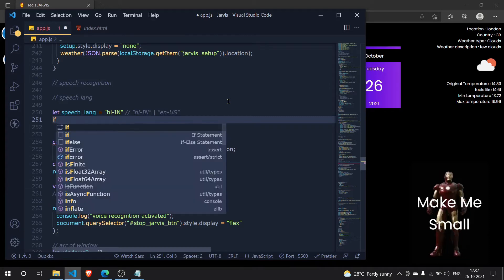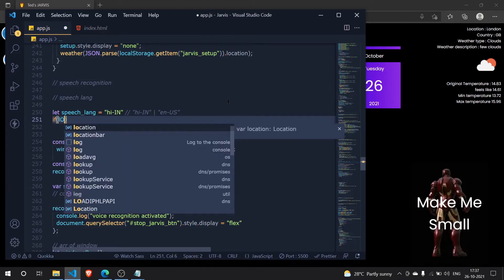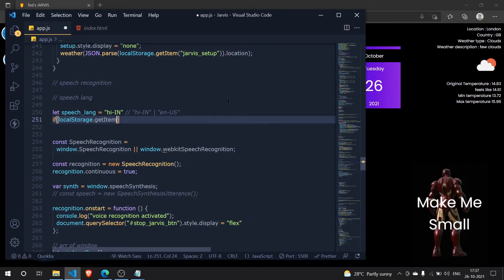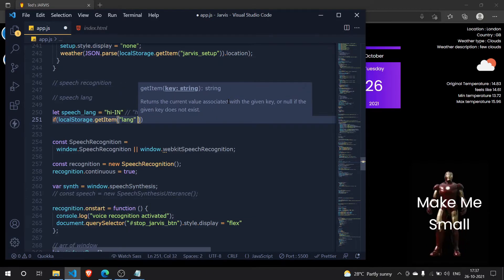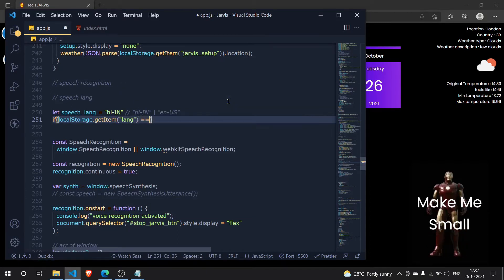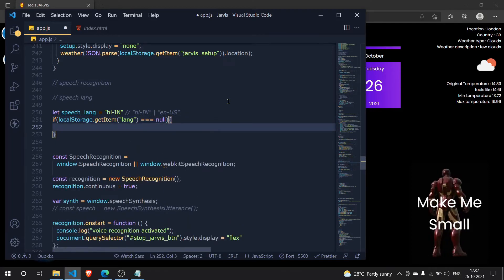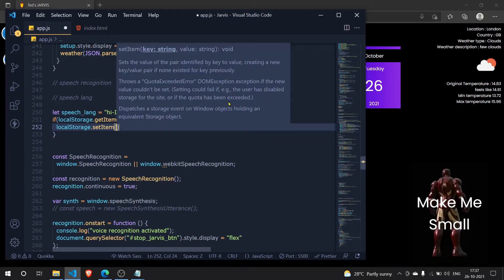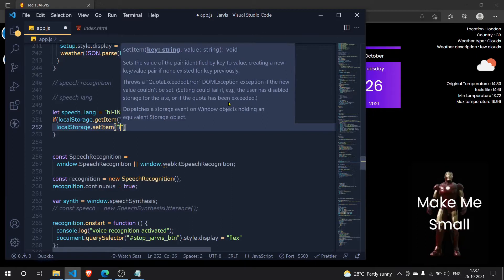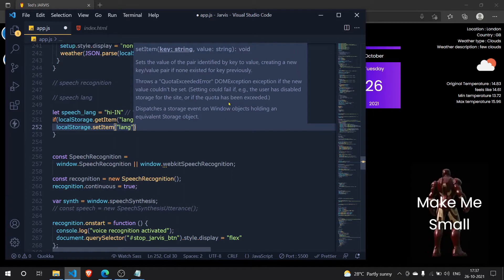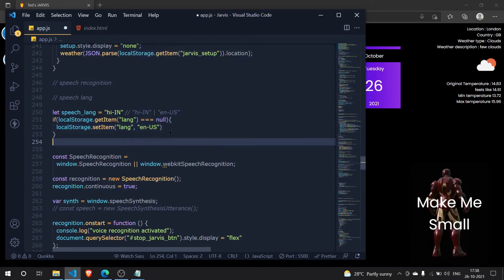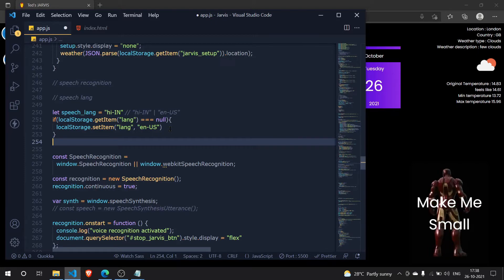Now I'll add an if condition: if local storage dot getItem 'lang' is strictly equal to null, then set local storage dot setItem to a new language — English by default. So if nothing is stored, it defaults to English. If there is already something stored, we just leave it as is.